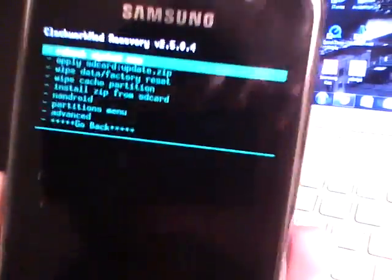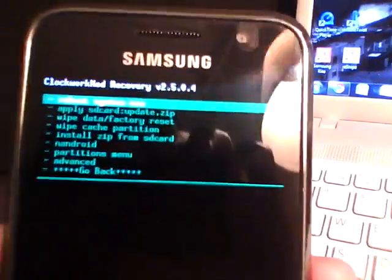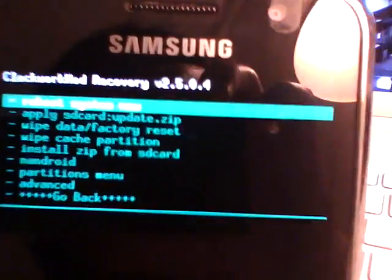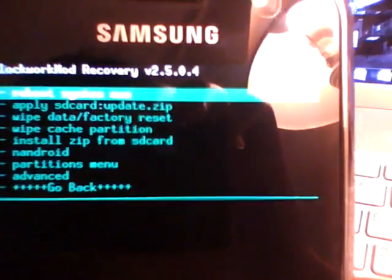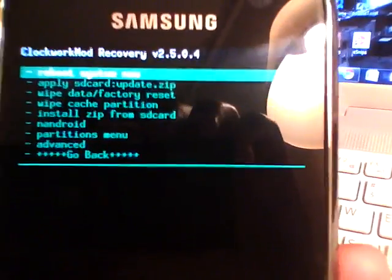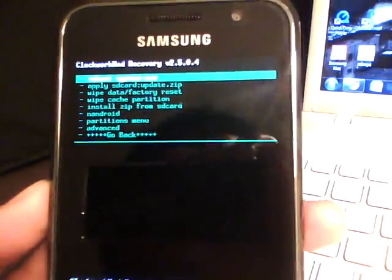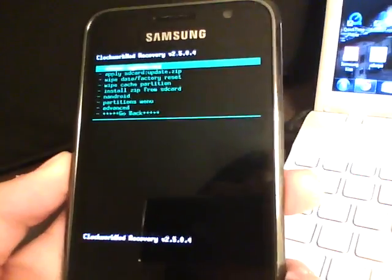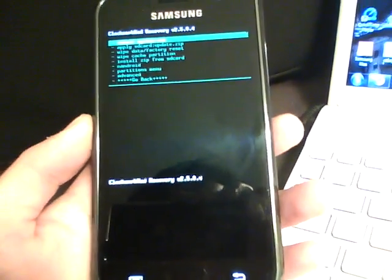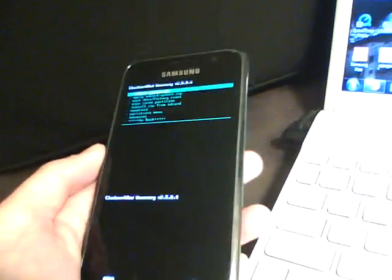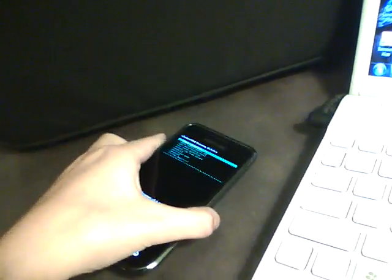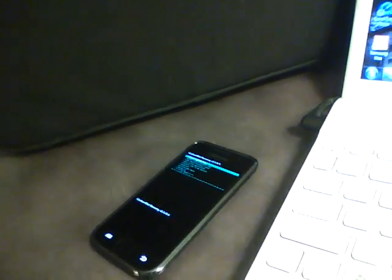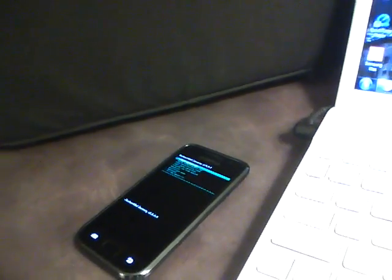So that's just a walkthrough of the regular recovery image and this Clockwork Mod recovery image, and the three ways that you can get your phone into recovery mode. So I hope you enjoyed this tutorial. If so, rate, comment and subscribe. And I'll see you in the next video tutorial.